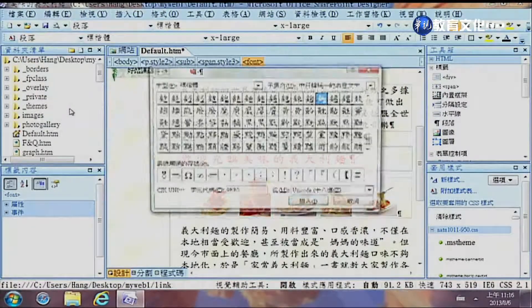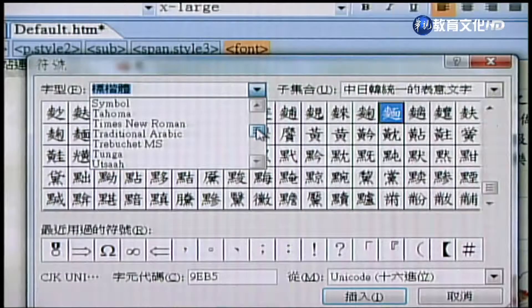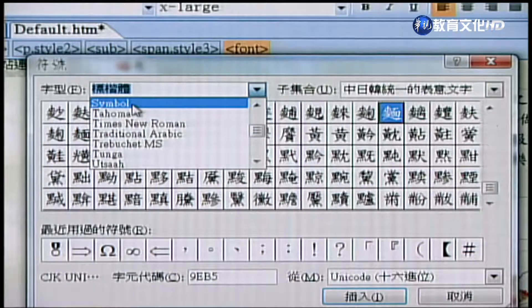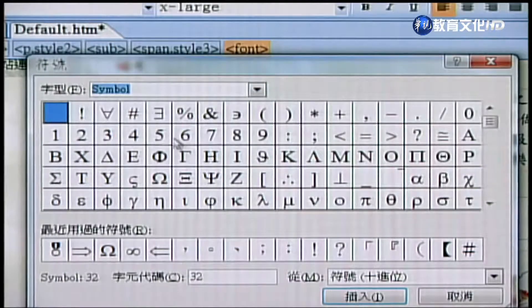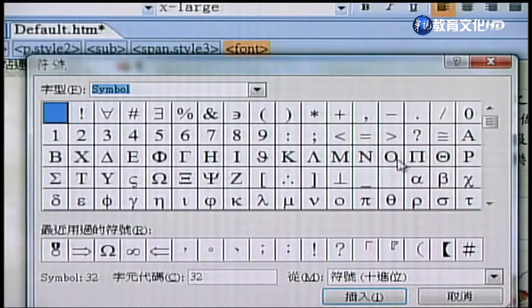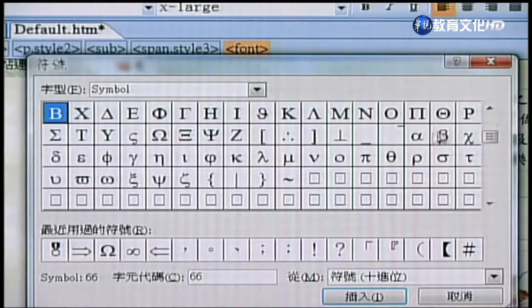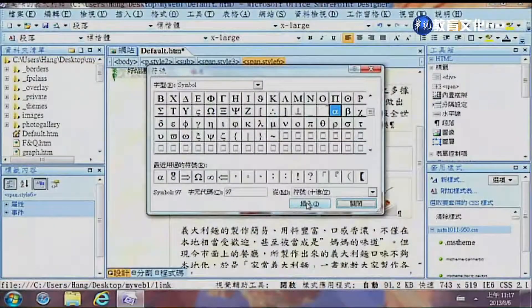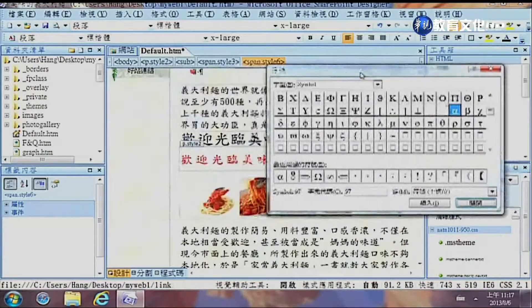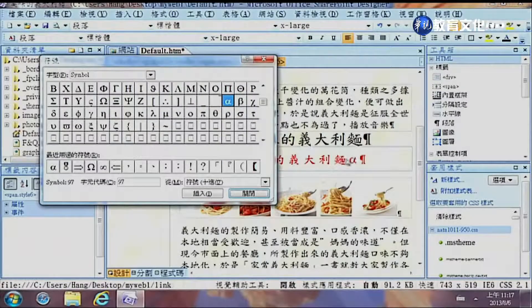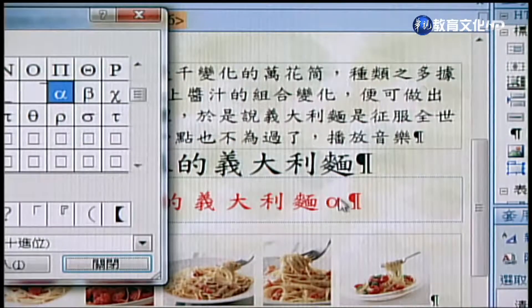除了正規的文字之外，我們也可以插入一些特殊的文字。從插入選單裡頭找到「符號」點選，就會有各種不同的符號，通常採用Symbol字型，可以找到一些拉丁文的特殊符號。比如說需要用α，就點選α然後按插入，插入完了之後這個地方就多出一個α。